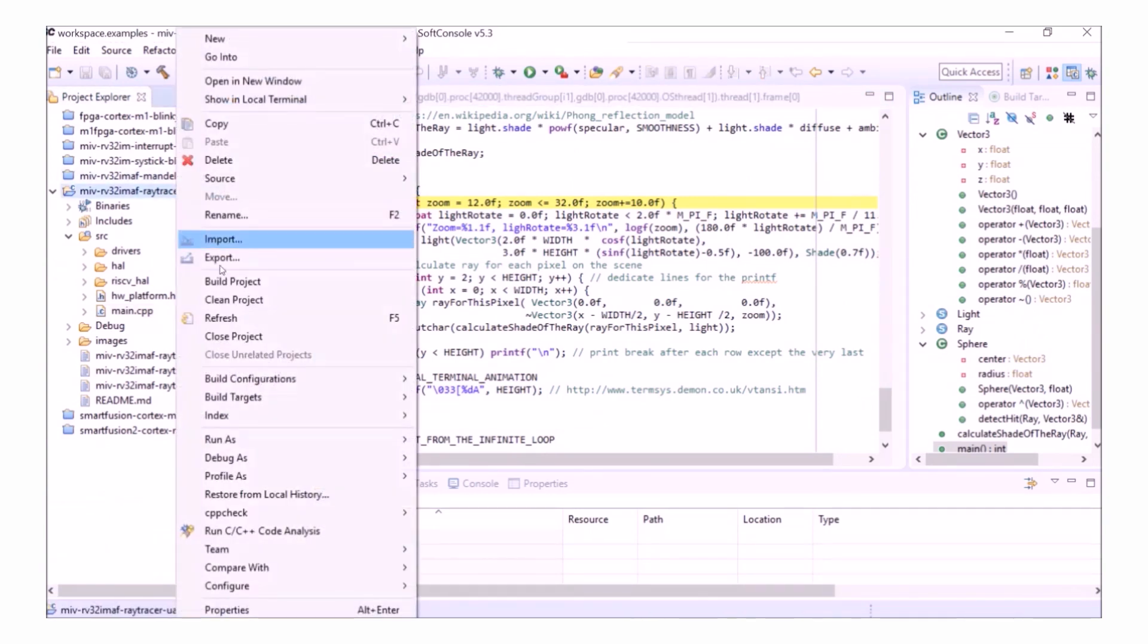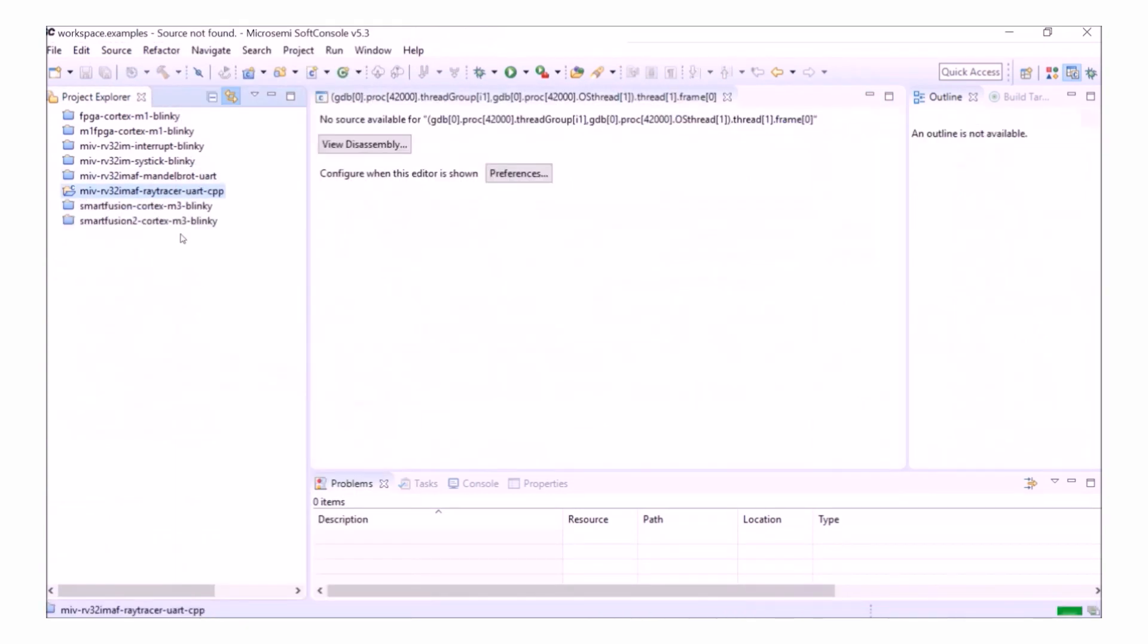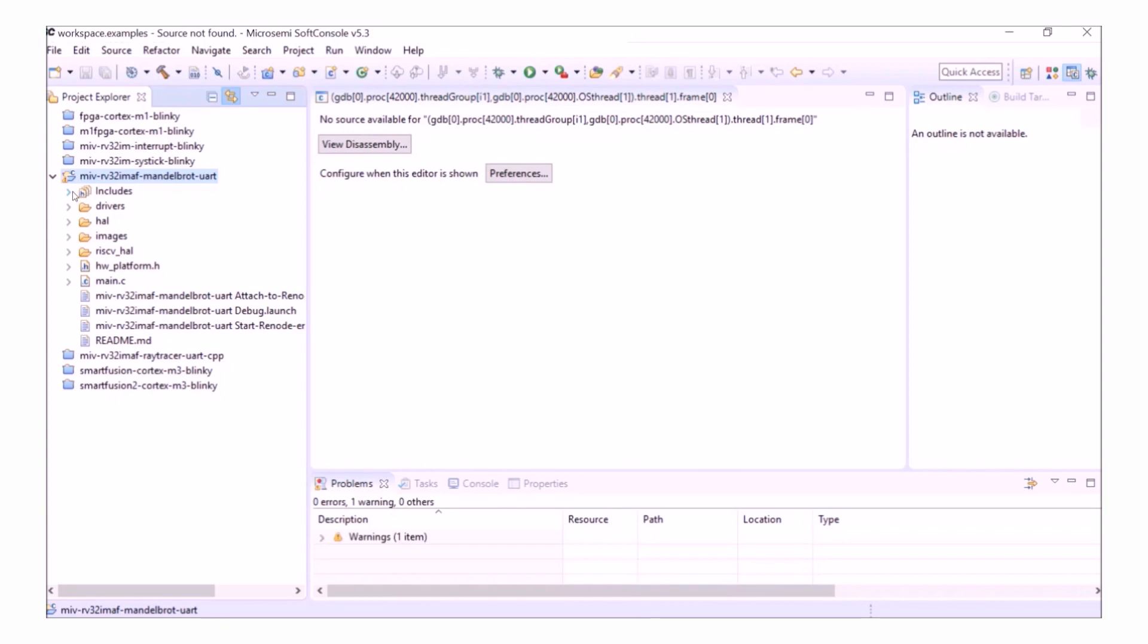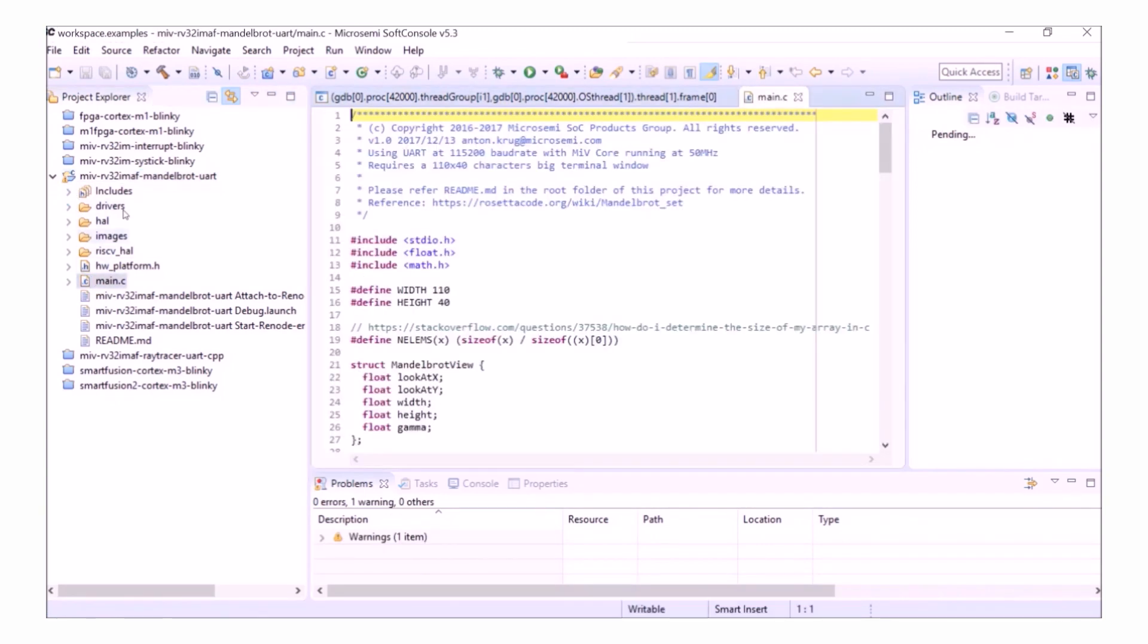Now I'll show you this method of launching Renode on the Mandelbrot UART project. I'll open this up here and open up the main.c file and then build it.